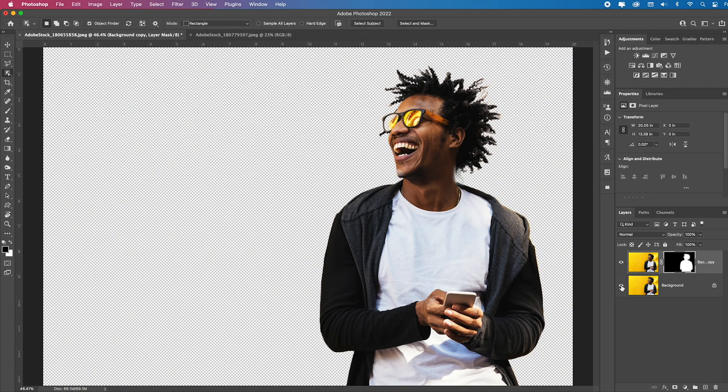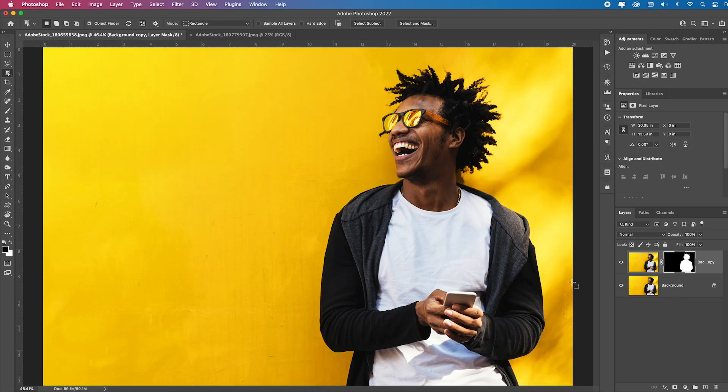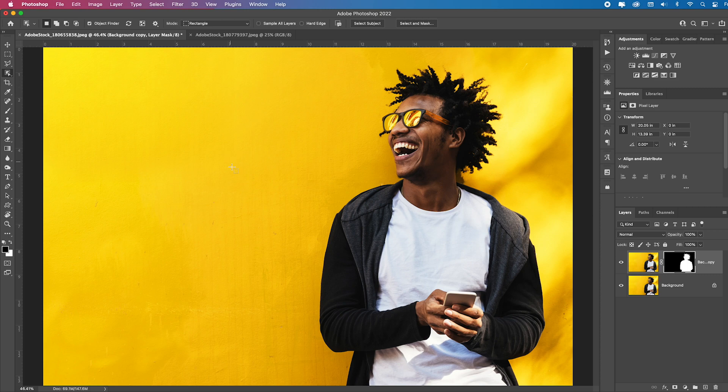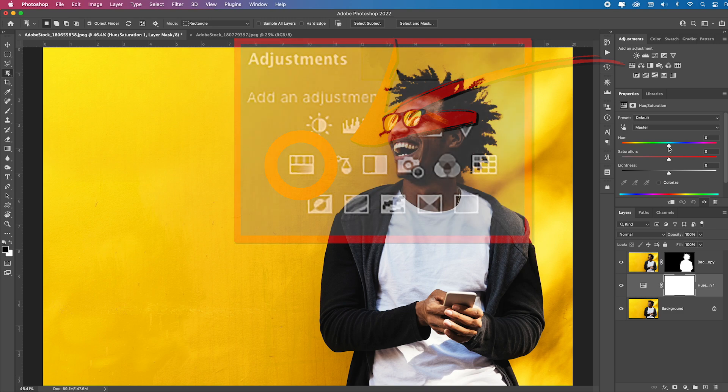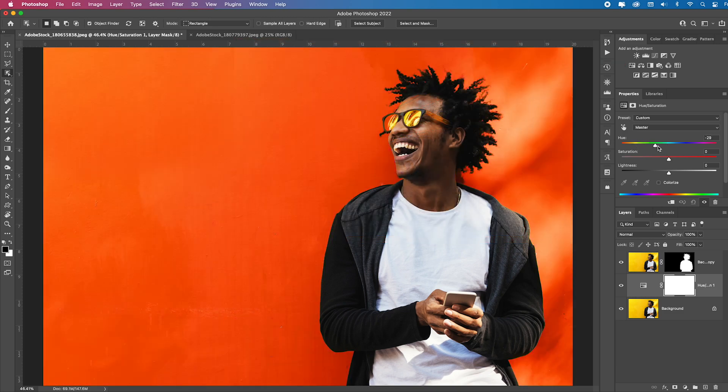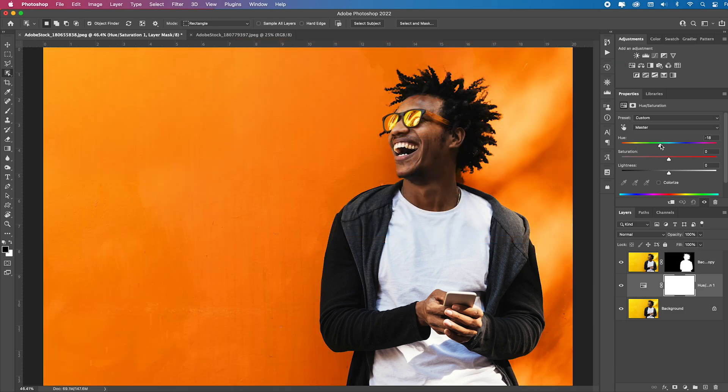Turn back on the background layer. What if I want to shift the color of this whole background image? Let me select it, add a hue saturation adjustment. I like the orange.